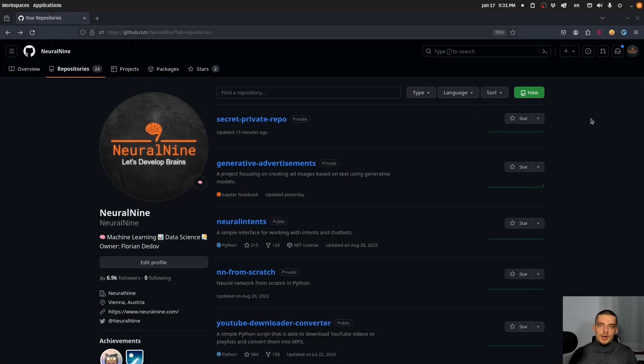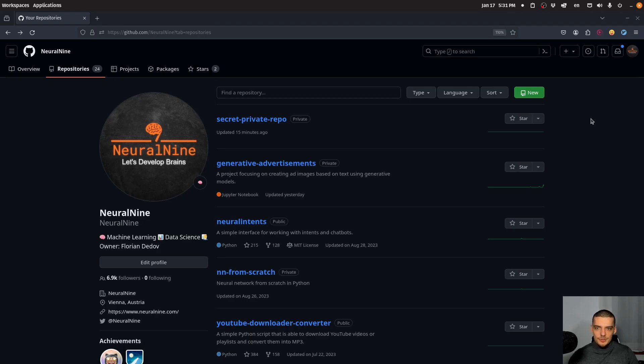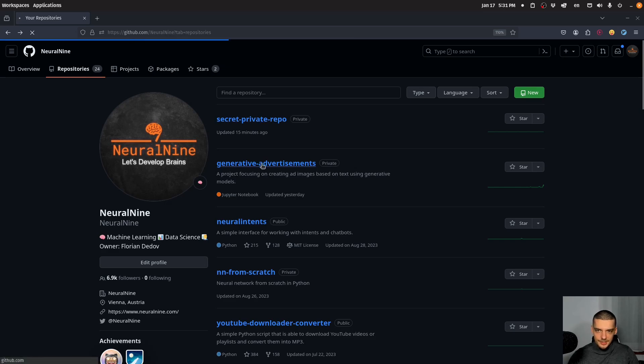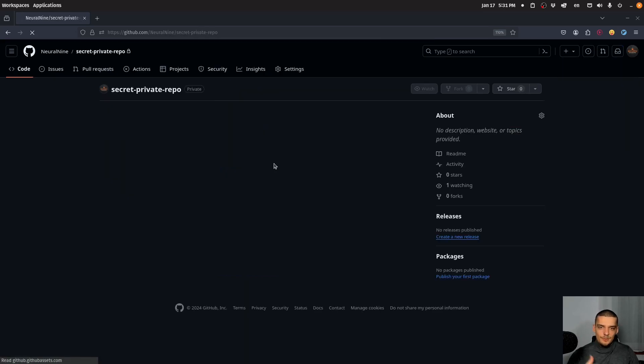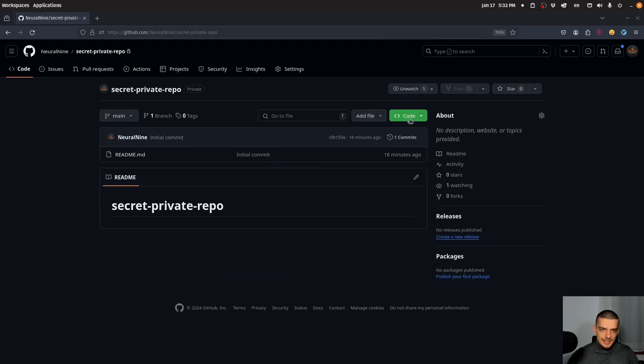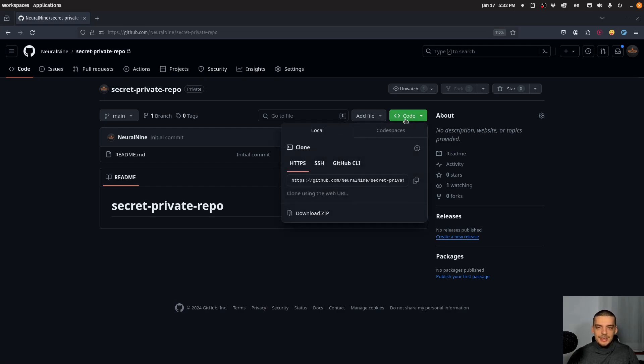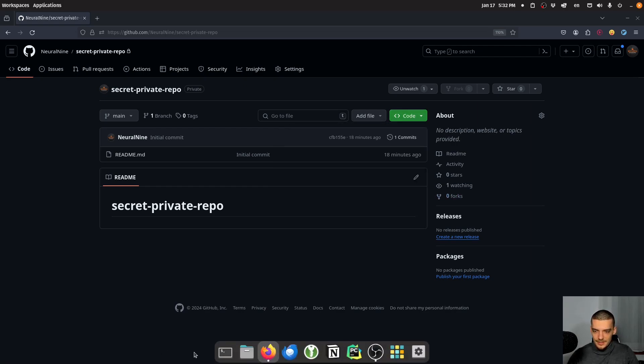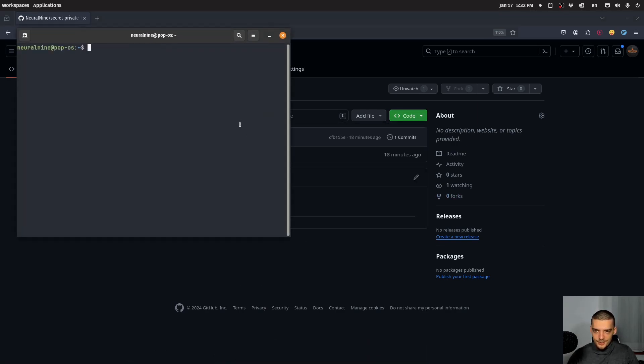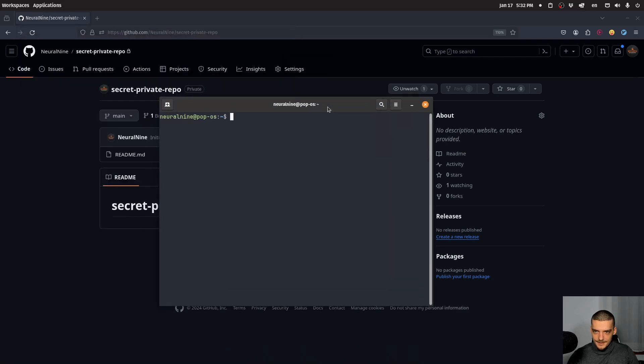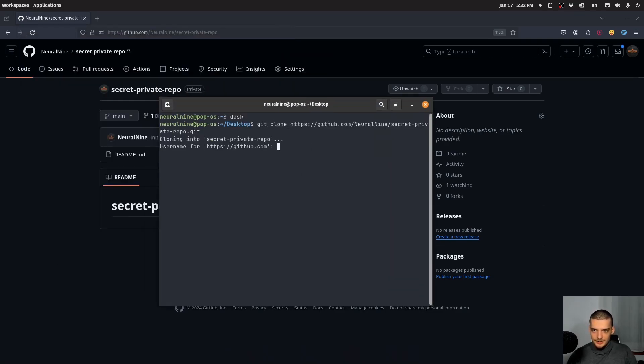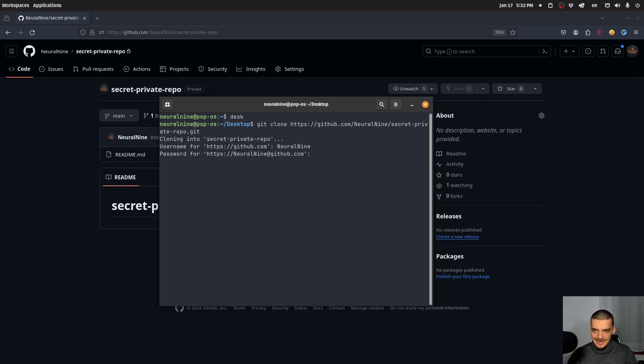Alright, so we're going to learn how to properly use personal access tokens on GitHub for authentication. And to see why that's necessary, we're going to go into the secret private repo that I just created. We're going to try to clone it in the command line, which will need authentication because this is a private repository. So if I open up the terminal and navigate to desktop and say git clone and the URL, you can see it asks me for the username and password.